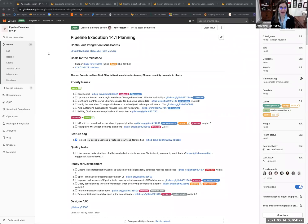Welcome to the Verify Pipeline Execution 14.1 kickoff. My name is Jackie Porter, Interim Product Manager for the Pipeline Execution Group here at GitLab. As a reminder, this group is responsible for GitLab CI, such as pipelines, pipeline processing, and other great features to deal with the pipeline's experience.